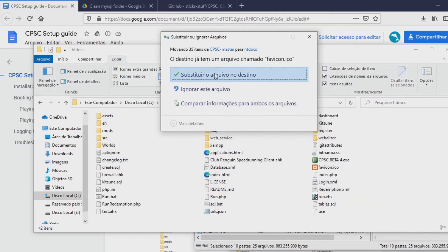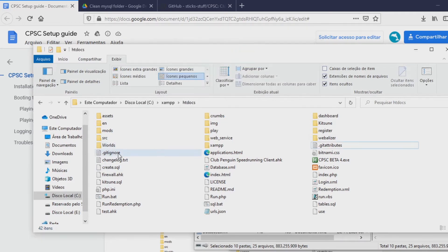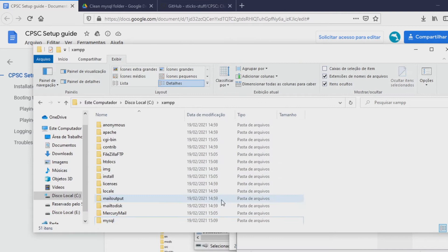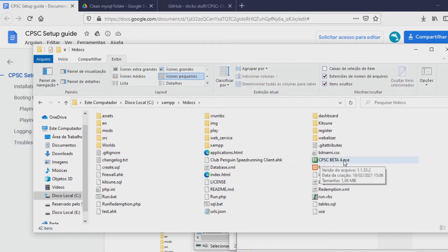After you extract everything, you are going to get a prompt asking if you want to replace the files — you just say yes, you do want to replace. After that you are going to be done with this part. You then want to go back to htdocs and open the file called cpsc beta 4.x.